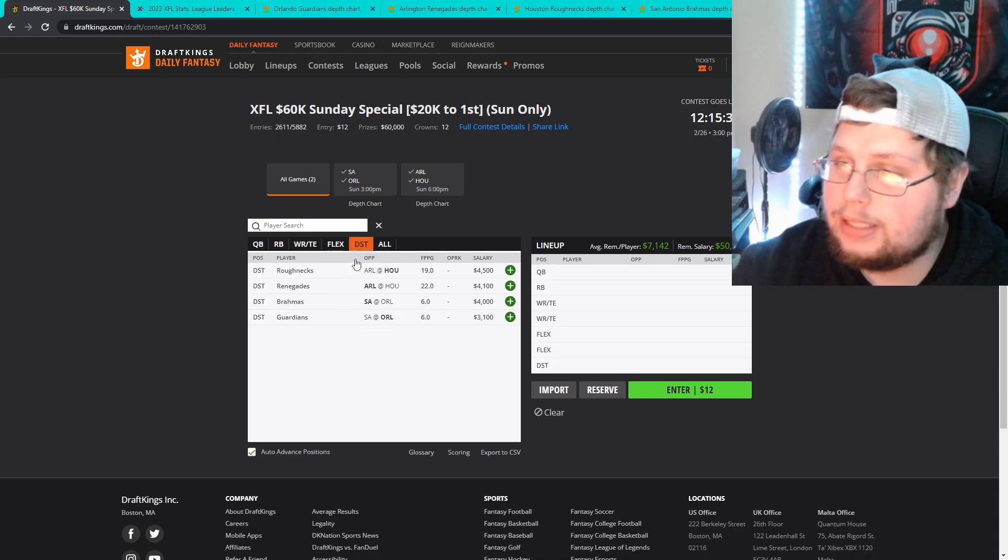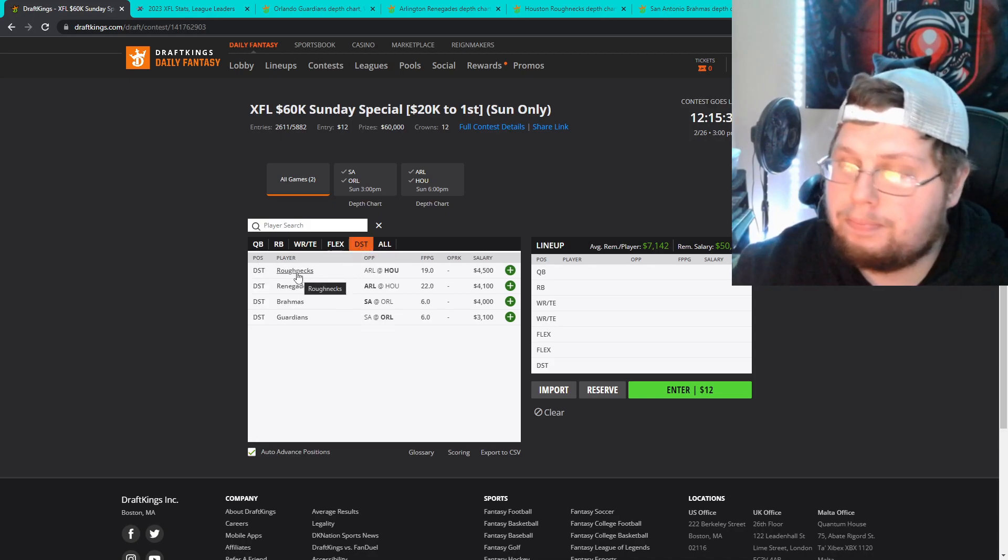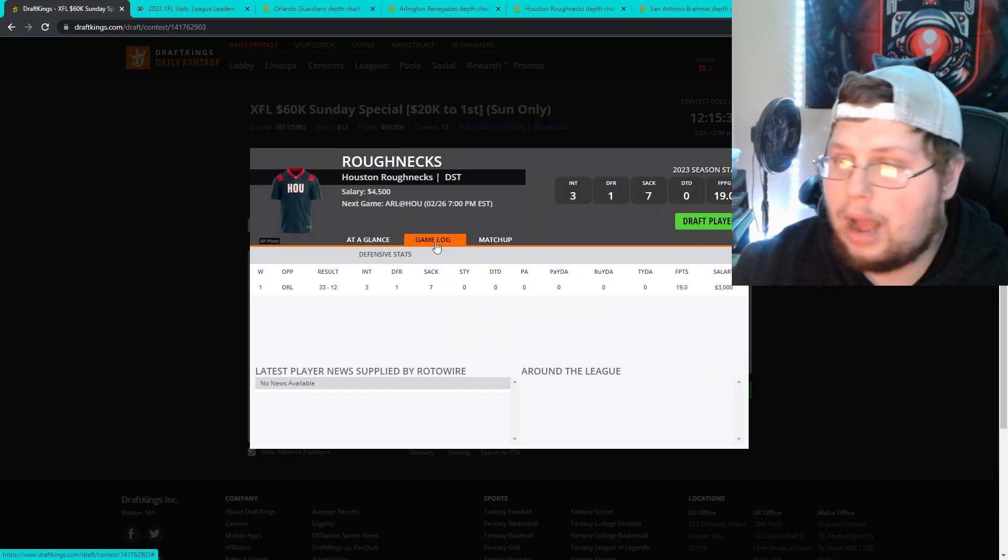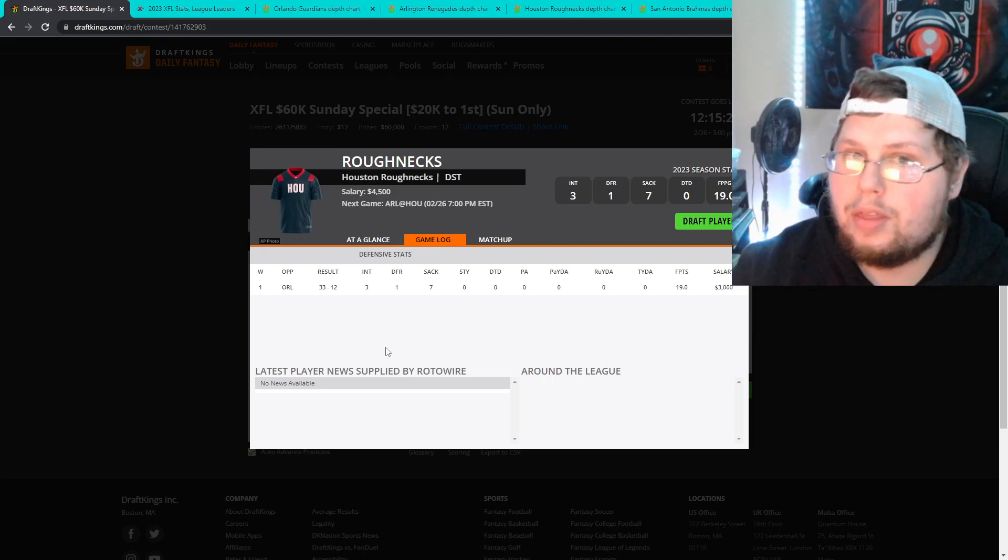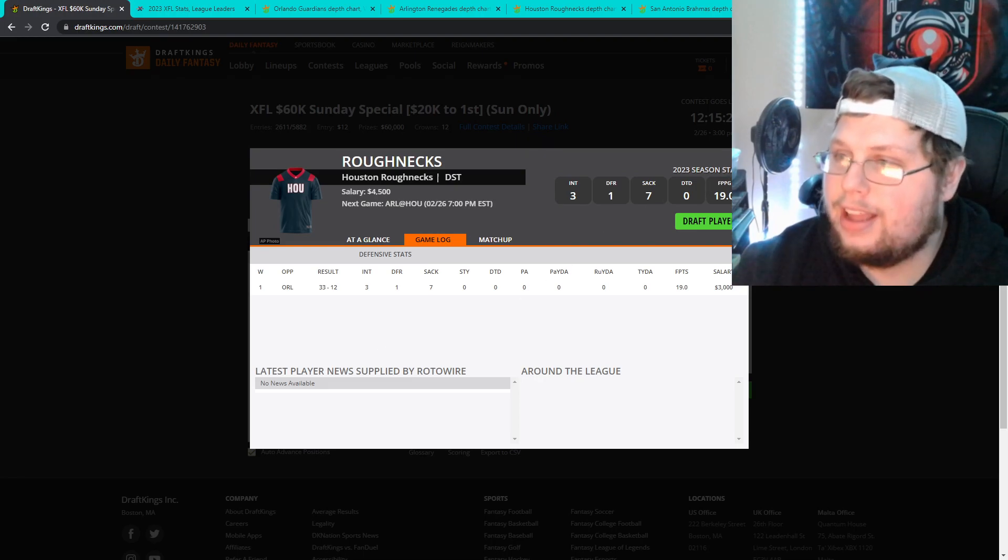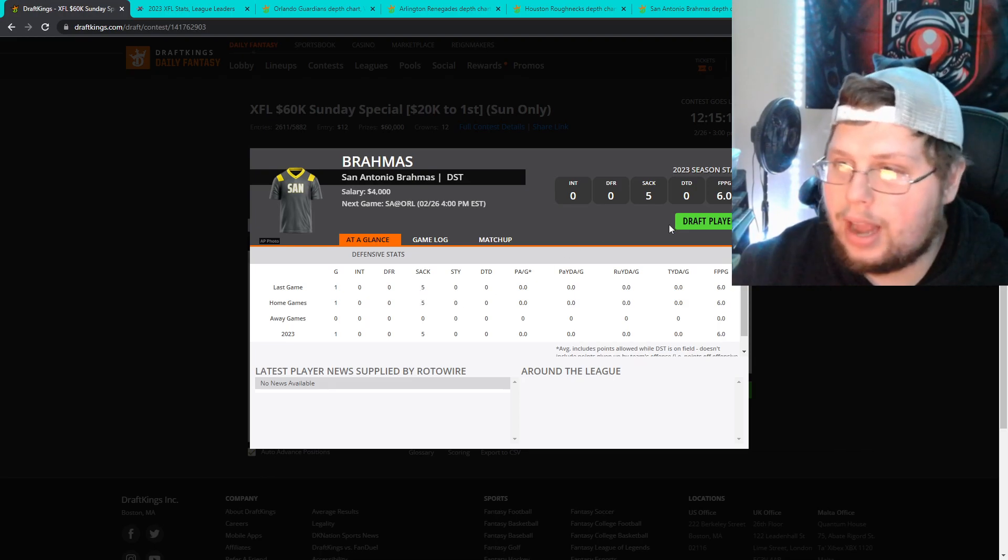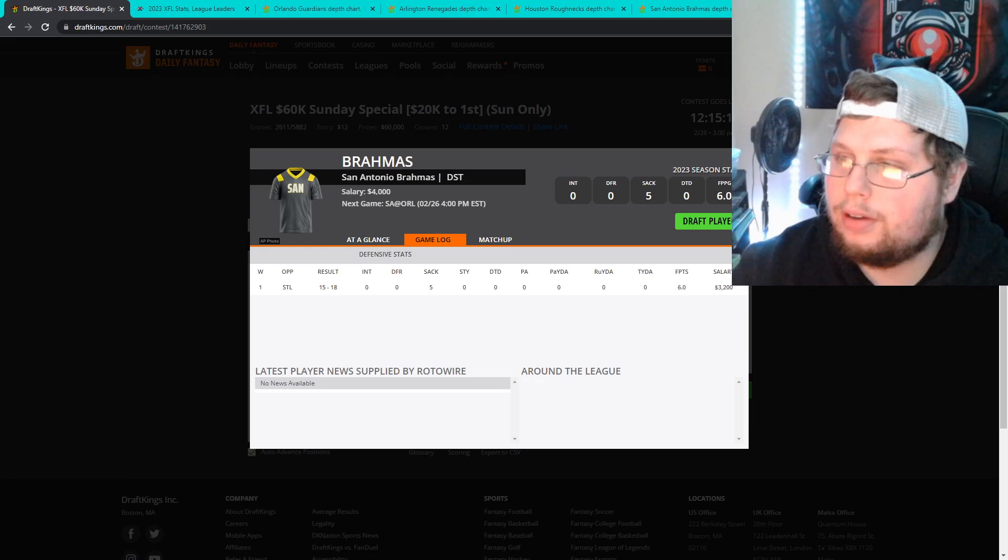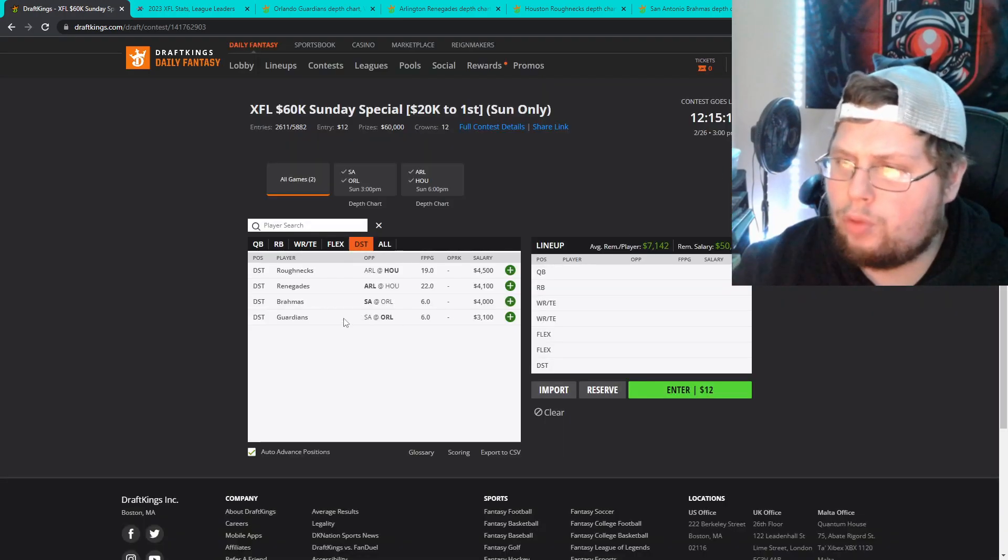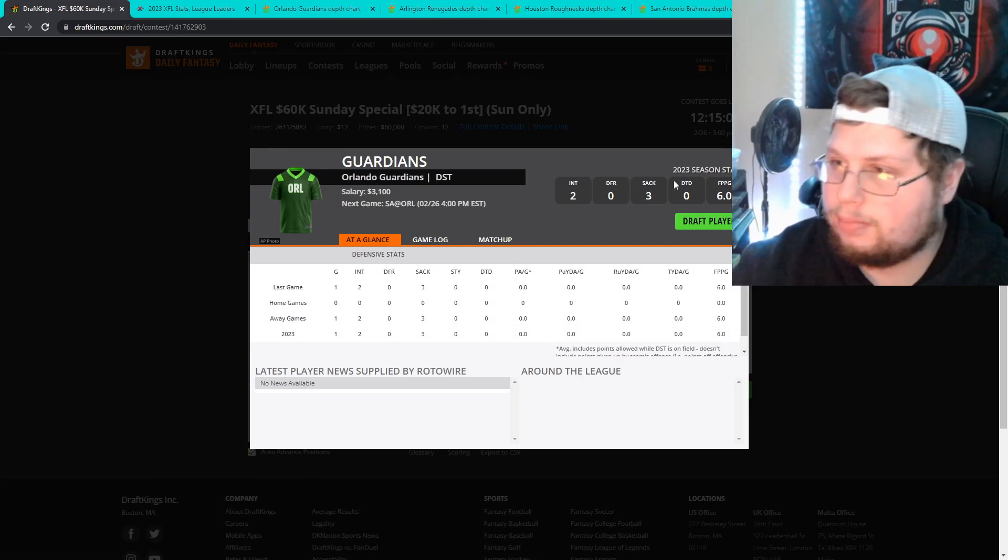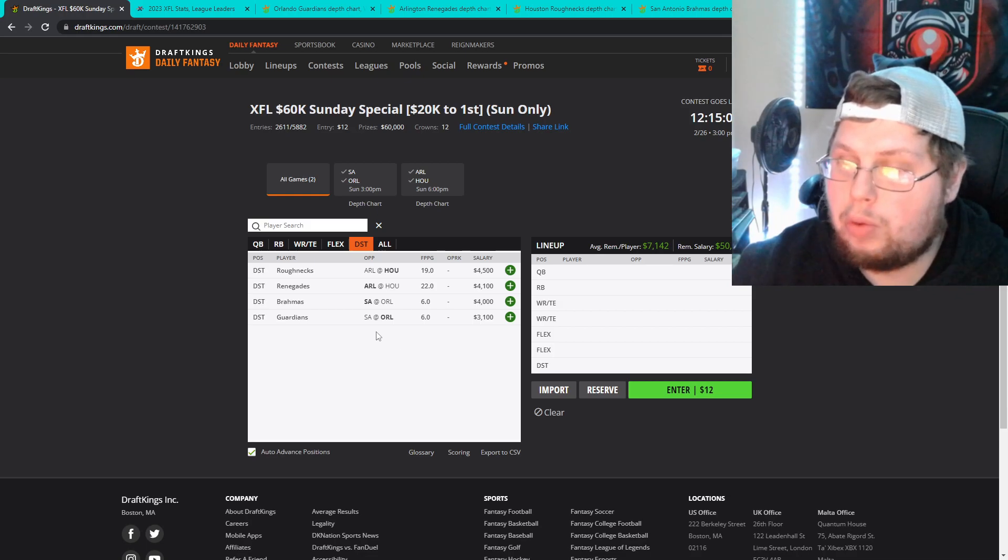And then last but not least the defenses. Basically Houston and San Antonio, these are my two defenses. Houston I'm definitely okay with paying up for. You look at what they did to Orlando, seven sacks, four takeaways in that game. And then you look at San Antonio, five sacks that they get. They don't get any takeaways against St. Louis here. And obviously that fourth quarter breakdown but you're gonna want to target somebody against Paxton Lynch and then very shaky Orlando offense.